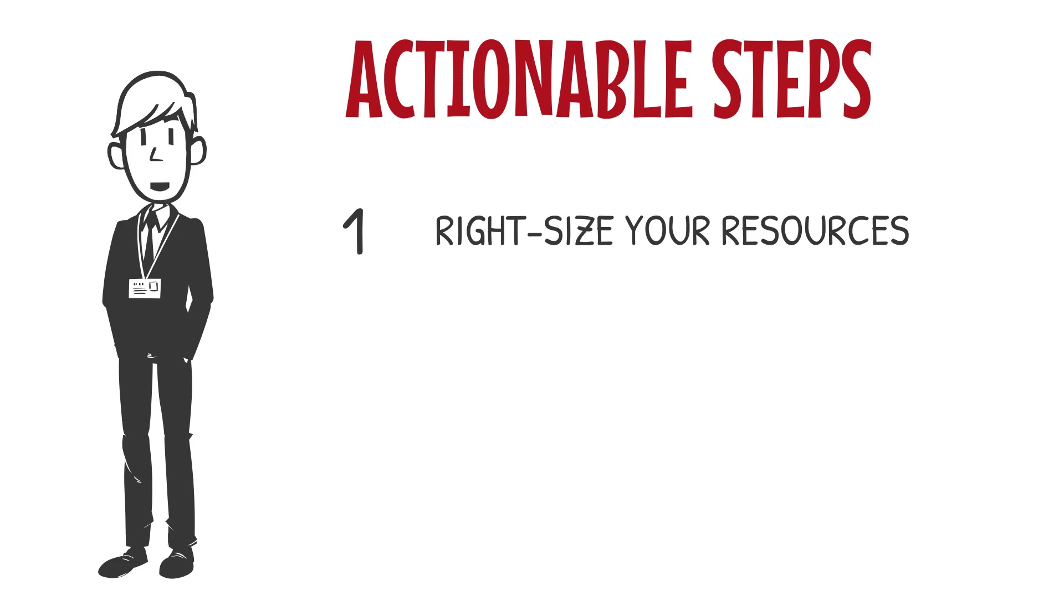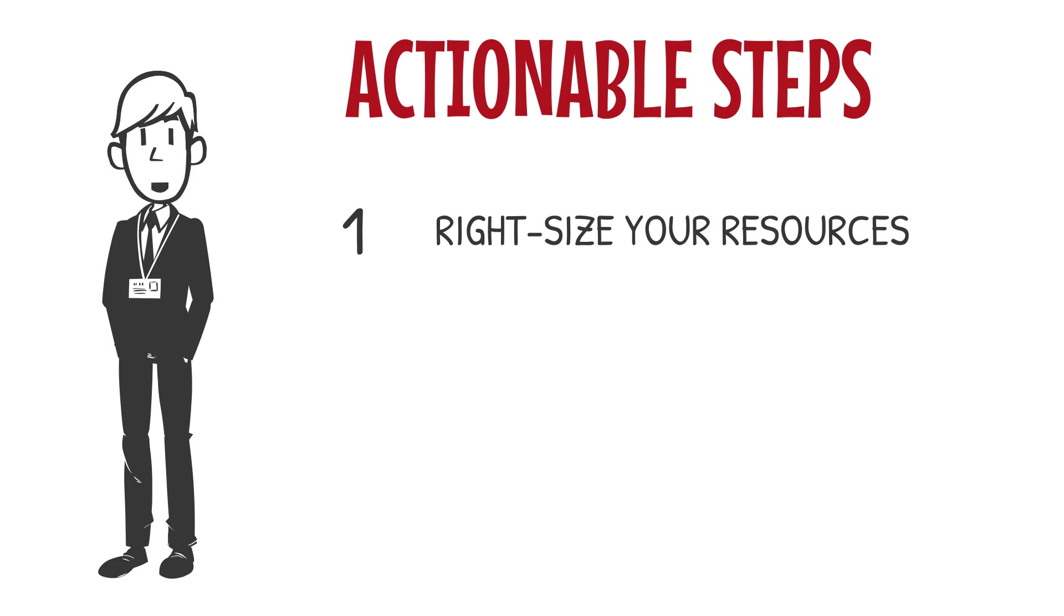Overprovisioning is one of the most common and costly mistakes in cloud computing. Think of it this way. If you're paying for a fleet of trucks but only ever need two, you're throwing money out the window. The same applies to cloud resources. Use tools like AWS Auto Scaling or Azure Monitor to analyze your workload patterns and adjust resources dynamically. This ensures you're paying for what you need and nothing more.